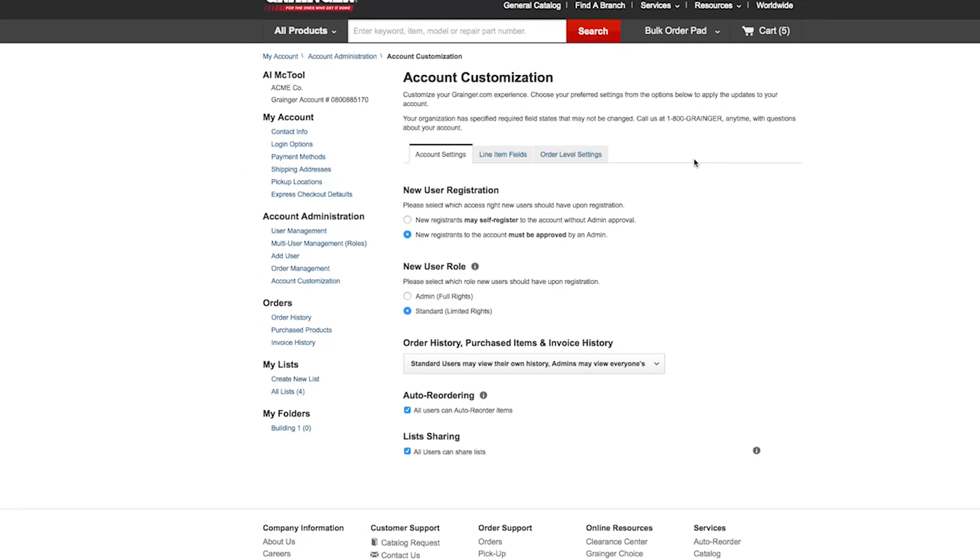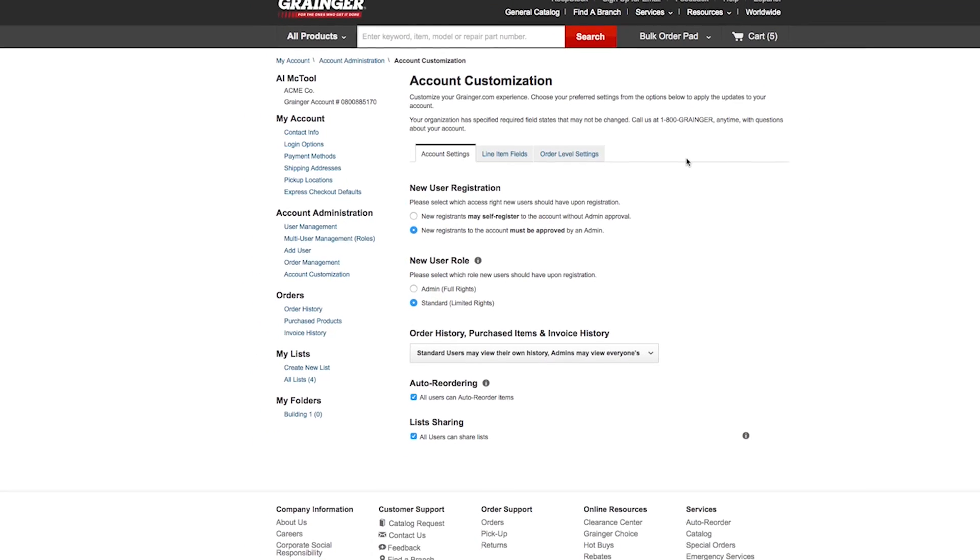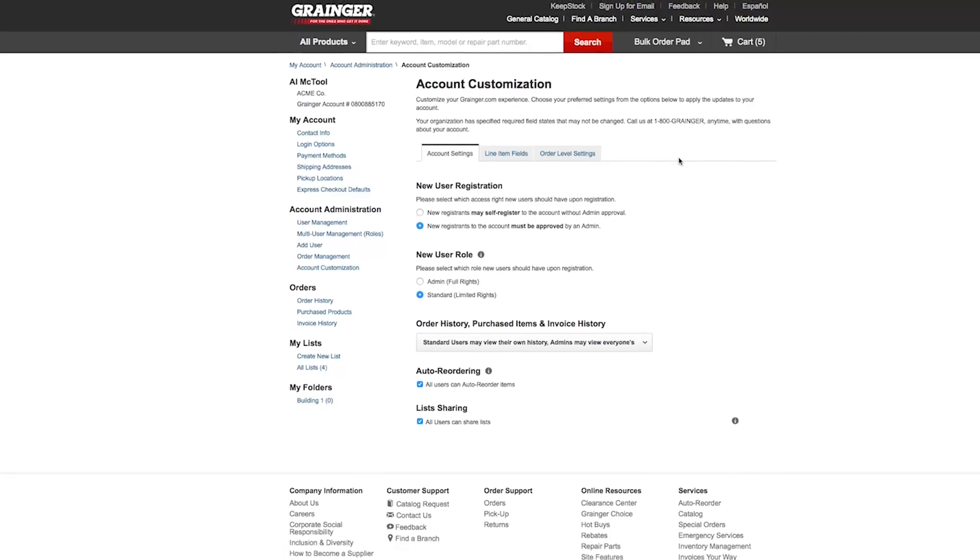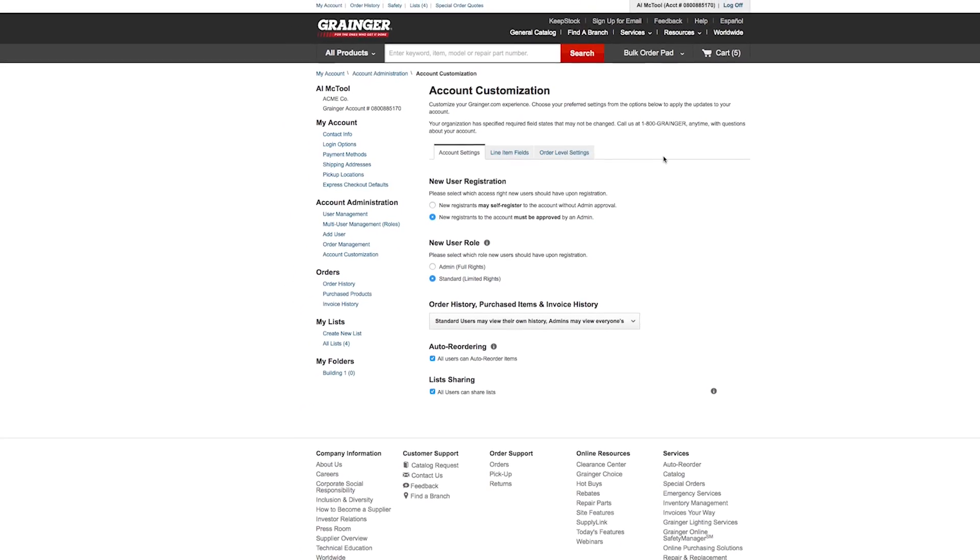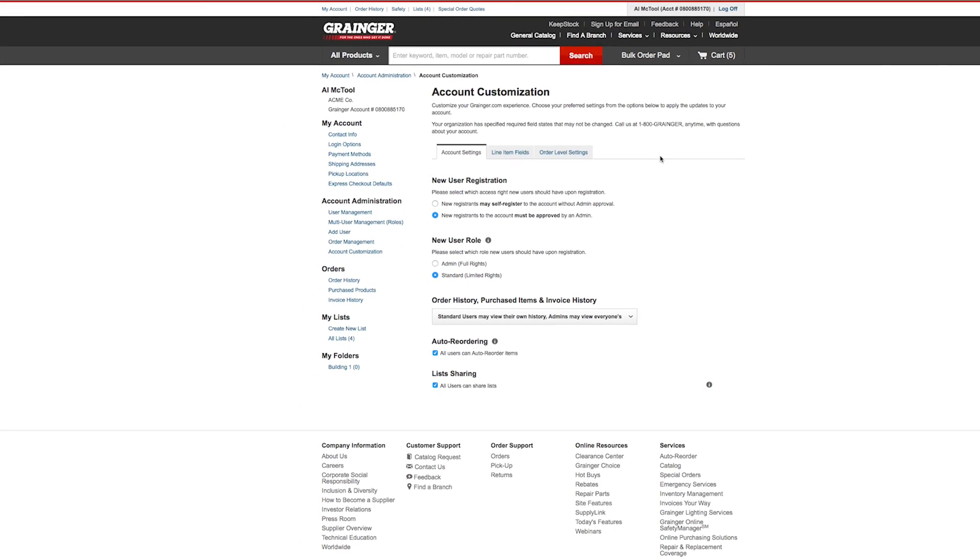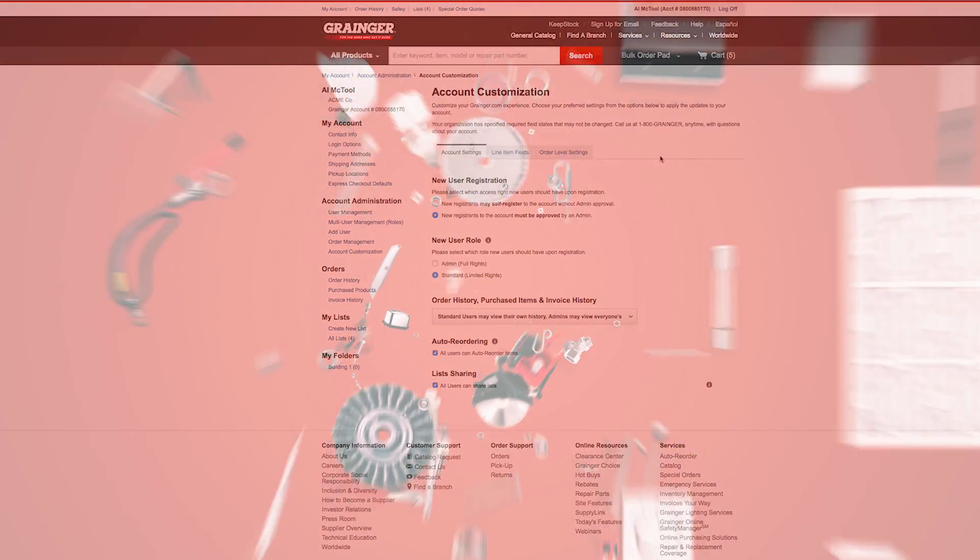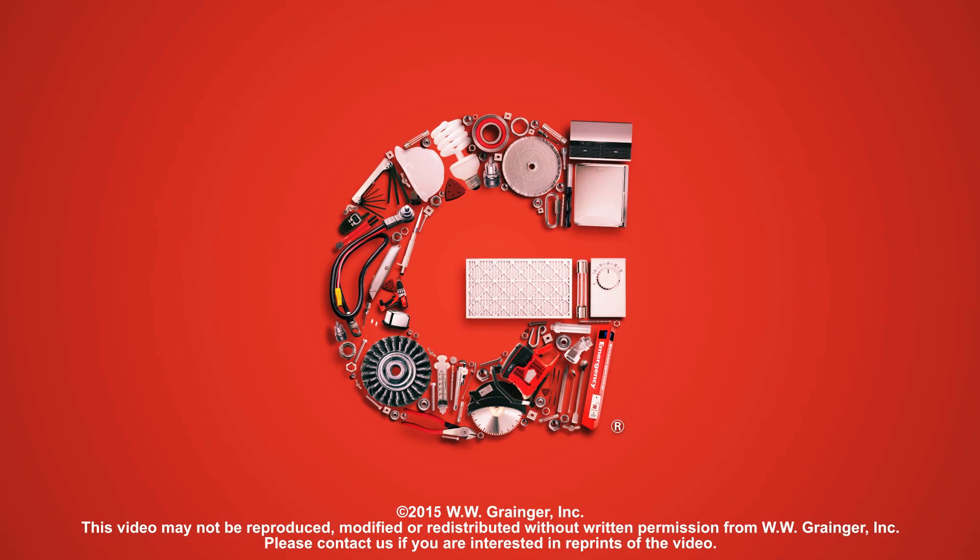All changes made to account settings take effect immediately. Customizing your Grainger.com experience is easy.